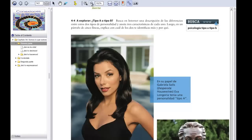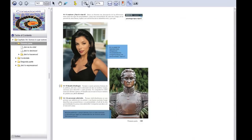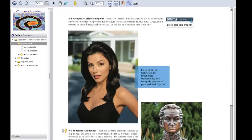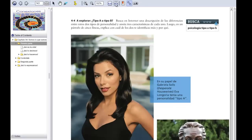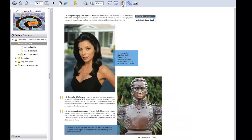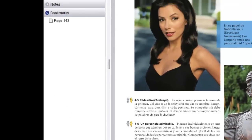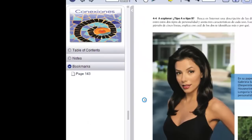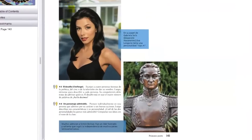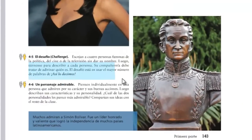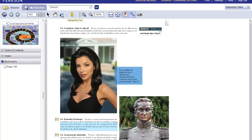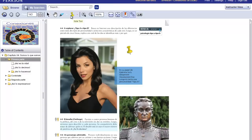You can use the magnifying glass to zoom in and out. Here, you can fit to width or fit to page. You can bookmark a page, which will then be available in your bookmarks. You can also make highlights and write notes to yourself.